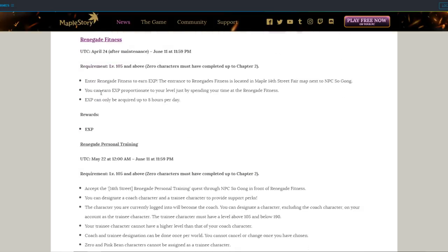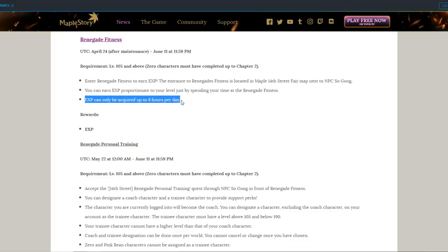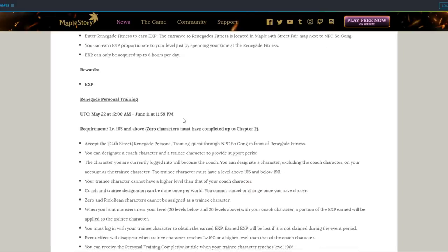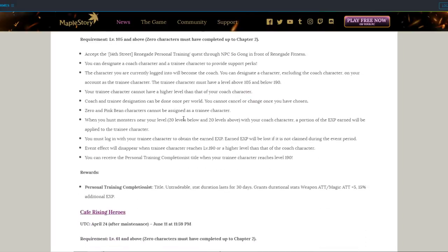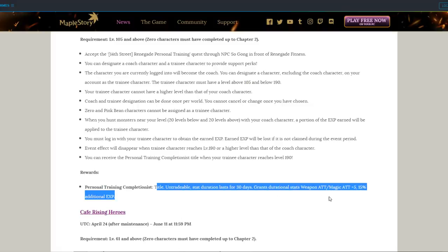Renegade Fitness, this is neat. It's very similar to the Mulan Dojo training sauna place where all you gotta do is sit there and you automatically generate experience. How much experience you get, I have no idea, but it scales based on your level. And later in the anniversary, you can get your hands on a title that gives you 15% bonus experience. Very good. Get it.